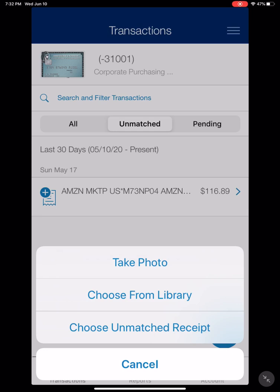If you take a photo, you can lay the receipt down and just snap a quick picture of it and it will save to your phone. You can also choose from your library, which is if you took a picture of a receipt at the time of purchase and you're not adding it right away — you can go back and choose it from your library on your phone.